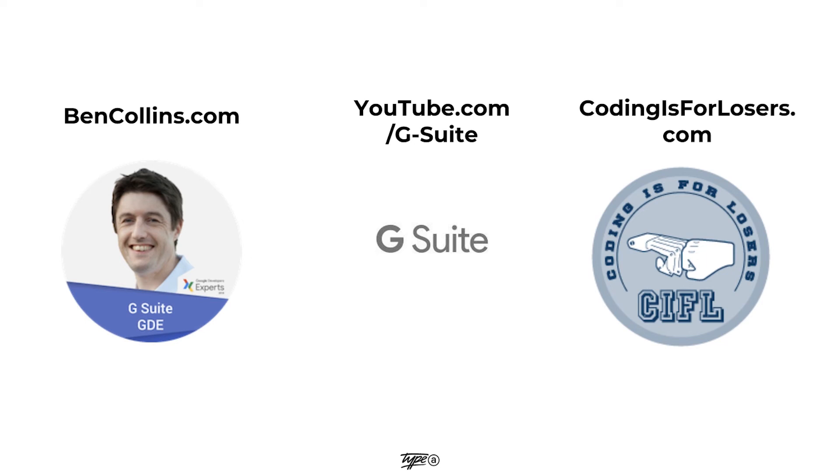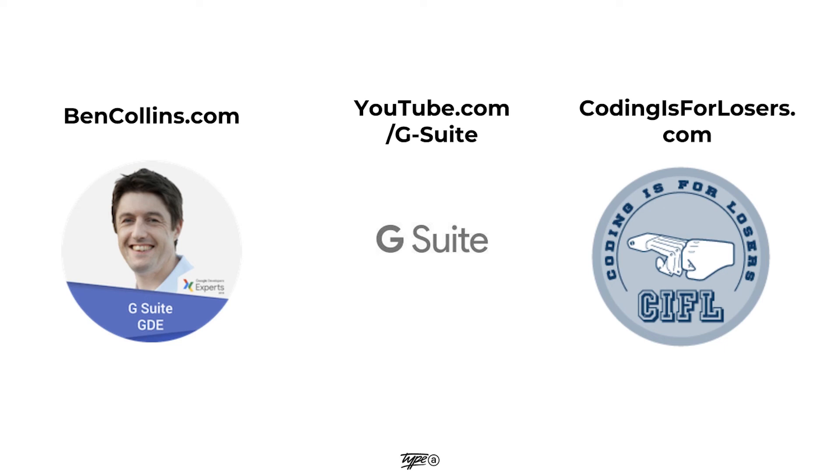Now, if you're really interested in learning more about this, I'd recommend these resources. CodingIsForLosers.com, phenomenal website. The guy over there does a great job with query, and he's more of an SEO guy than anything else. The G Suite YouTube is phenomenal. Teaches you about natural language processing, about using query, all sorts of great stuff. And Ben Collins is actually the main G Suite guy. If you Google around, you'll see him coming up everywhere. He's got tons of really great tutorials on there as well.